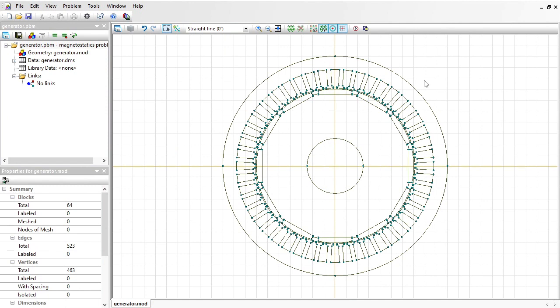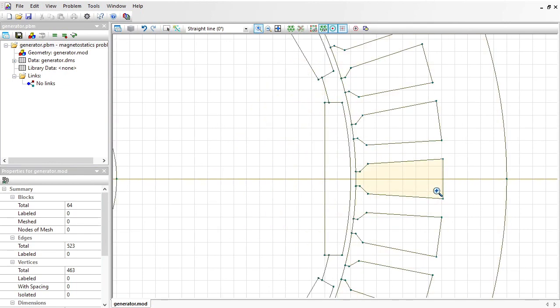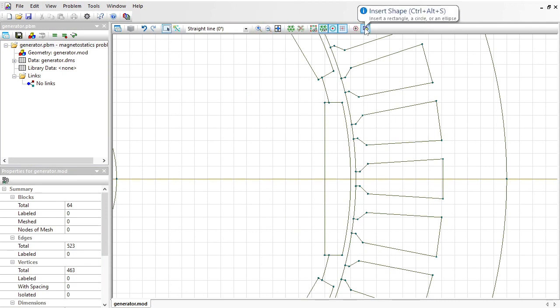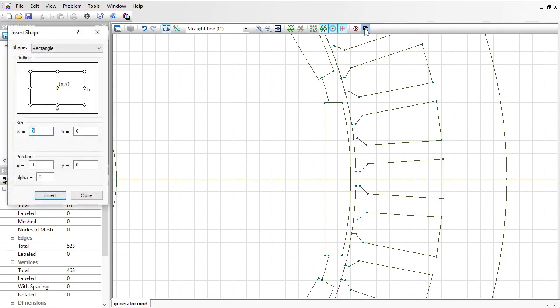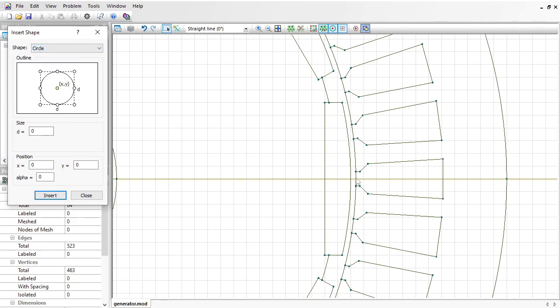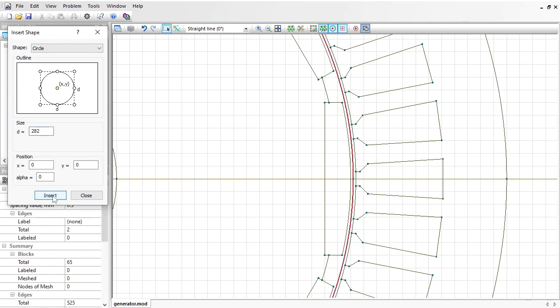Here you can see the model imported. You can recognize a rotor, a stator, permanent magnets. Let me zoom in. I will need the middle line in the air gap, so I am going to add a circle here. Insert shape, circle, with a diameter of 282 millimeters.